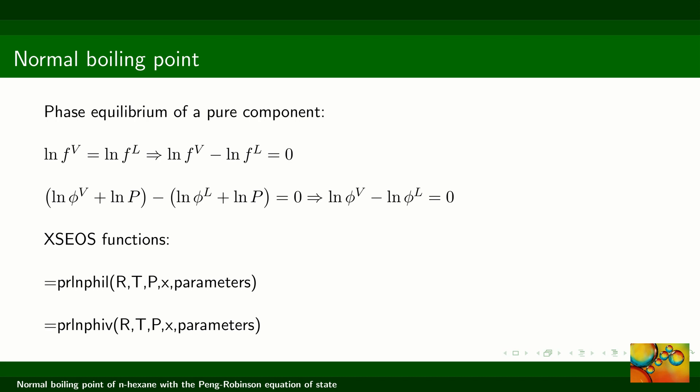To do that, we will use two intrinsic functions of the XS EOS package, PR-LnPhi-L and PR-LnPhi-V, which return the logarithm of the fugacity coefficient of the liquid and vapor phases, respectively.